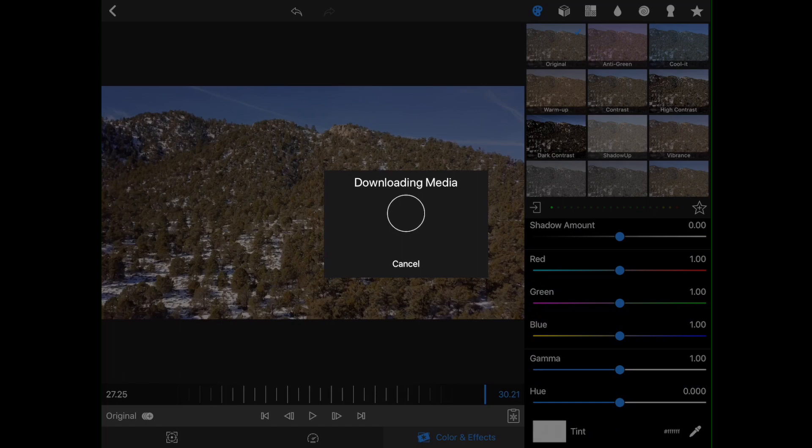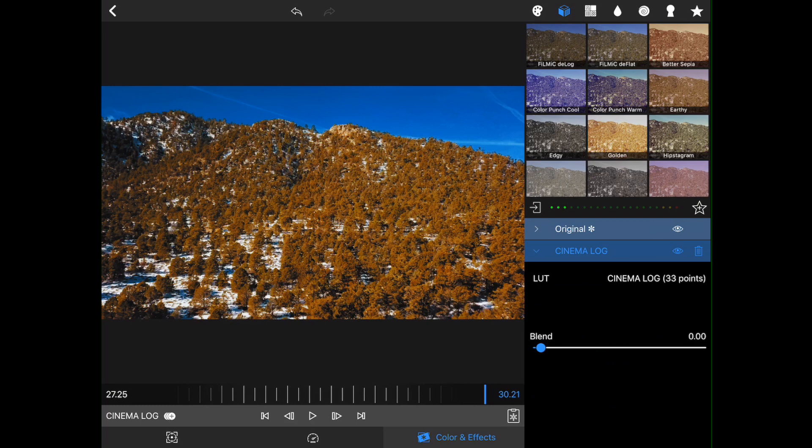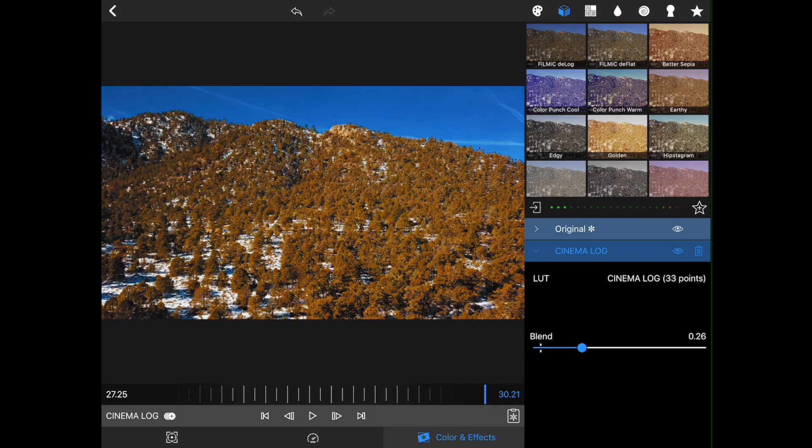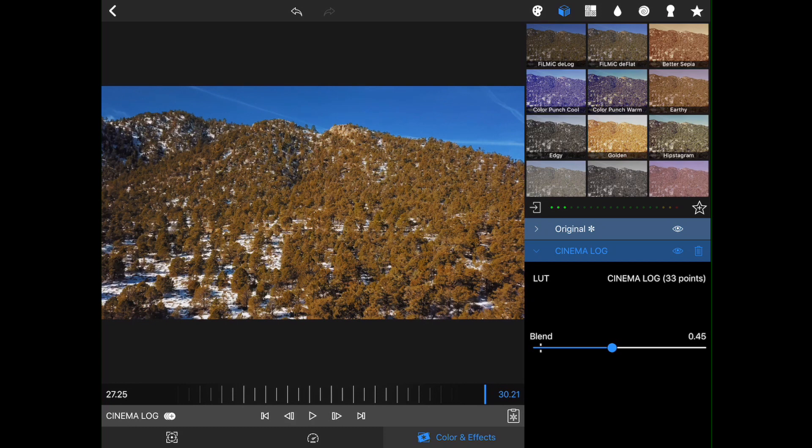It's going to download that lookup table into LumaFusion. So it's now added that to our shot. So what we have here is the look of this LUT on top of our existing color correction. And what I'm going to do is I'm just going to turn this down to about 50%, maybe a little bit more. There we go.